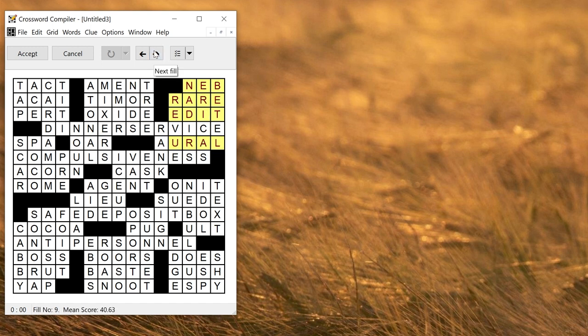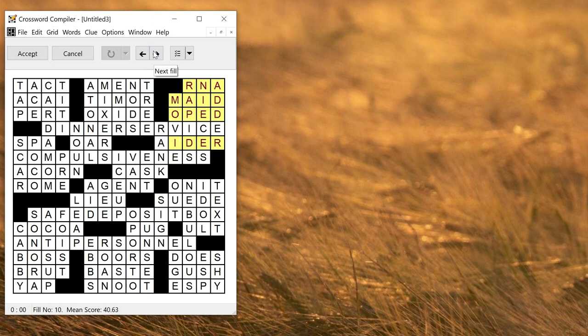They've all got very similar scores apart from when I get back to here. This way you can easily find the best fills for a particular place in the grid, view which ones you like, and then accept it. So that one looks okay to me. I'll accept that one.